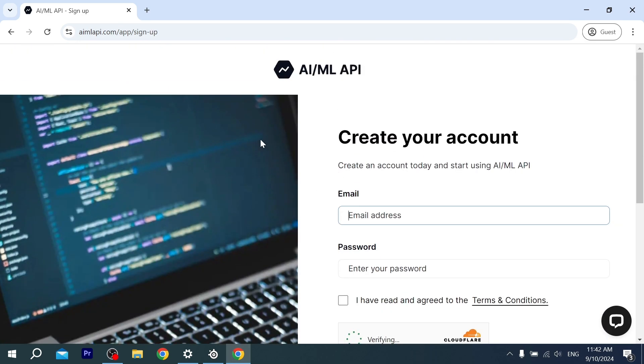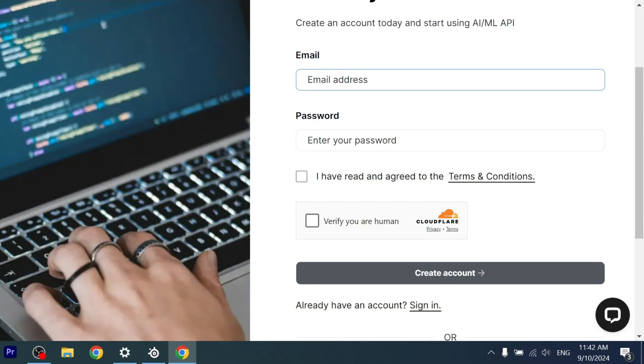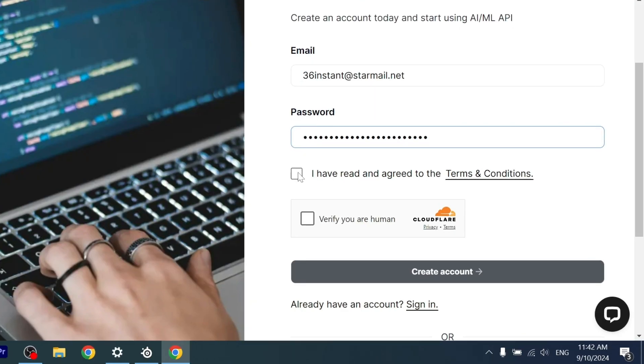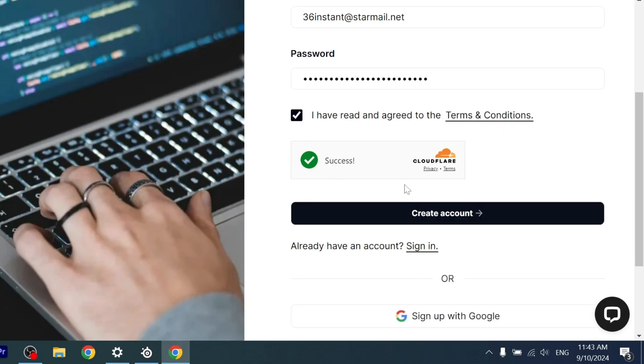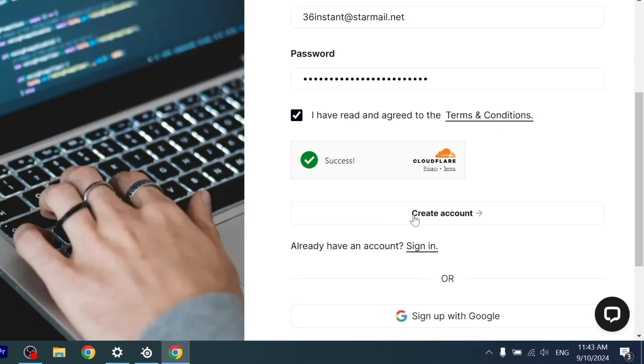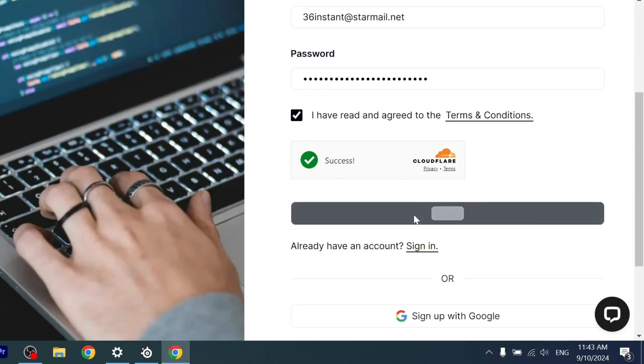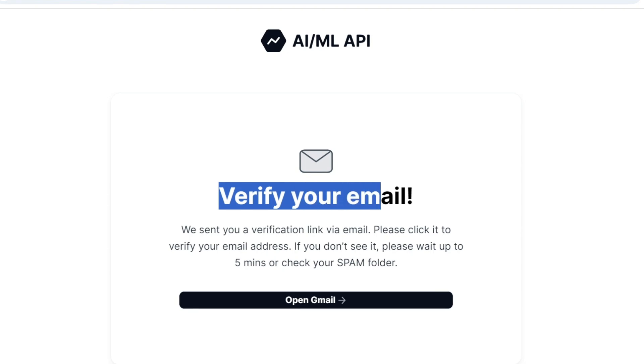You just enter your email address and password, then click on 'I have read and agree to the terms and conditions,' verify that you're human, and create account. A verification code will be sent to your email—just click on it and verify it.